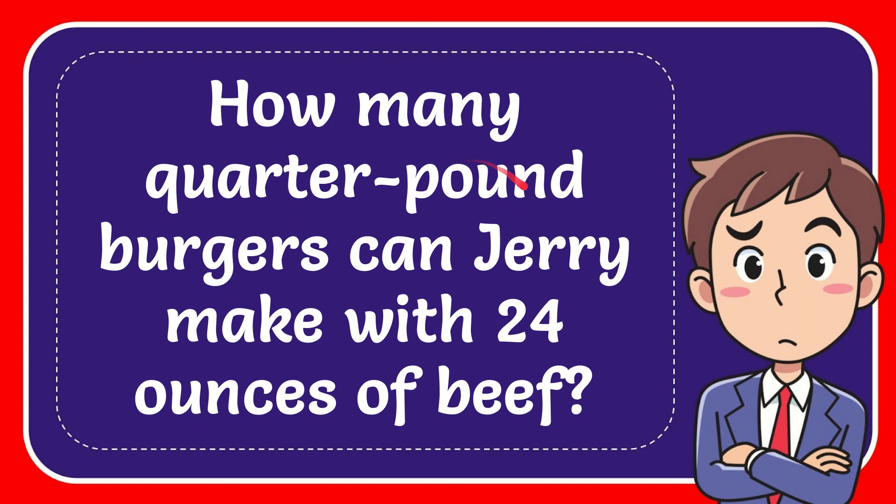In this video I'm going to give you the answer of this question. The question is how many quarter pound burgers can Jerry make with 24 ounces of beef?